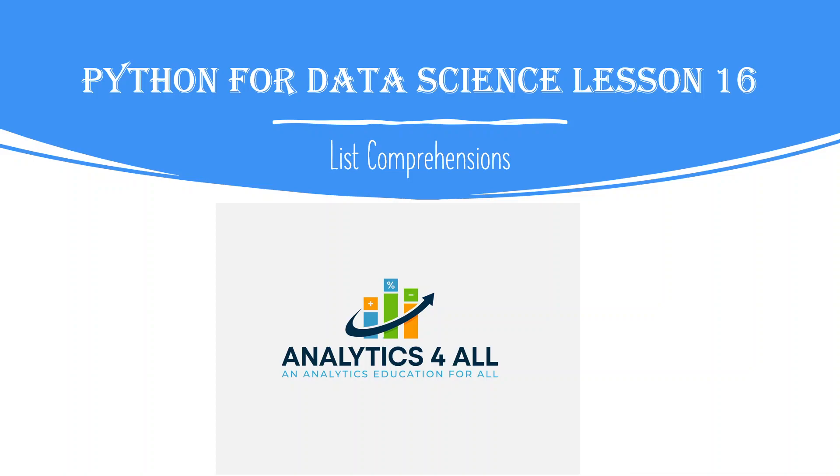Hi, welcome to Analytics for All. This is lesson 16 of our Python for Data Science course. In this lesson, we're going to be covering list comprehensions. If you liked Lambda, that lesson was kind of cool, a little more difficult, a little of a challenge.